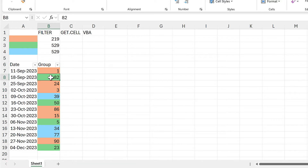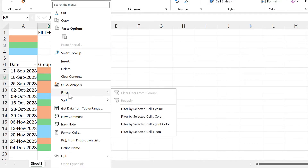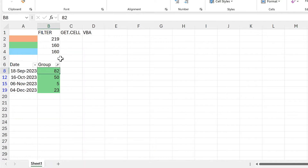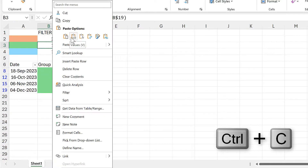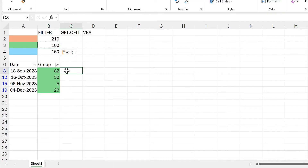You can also right-click on a cell and go to Filter and then Filter by Selected Cell's Color. Then I'll do the same thing again — copy this and paste it as values.